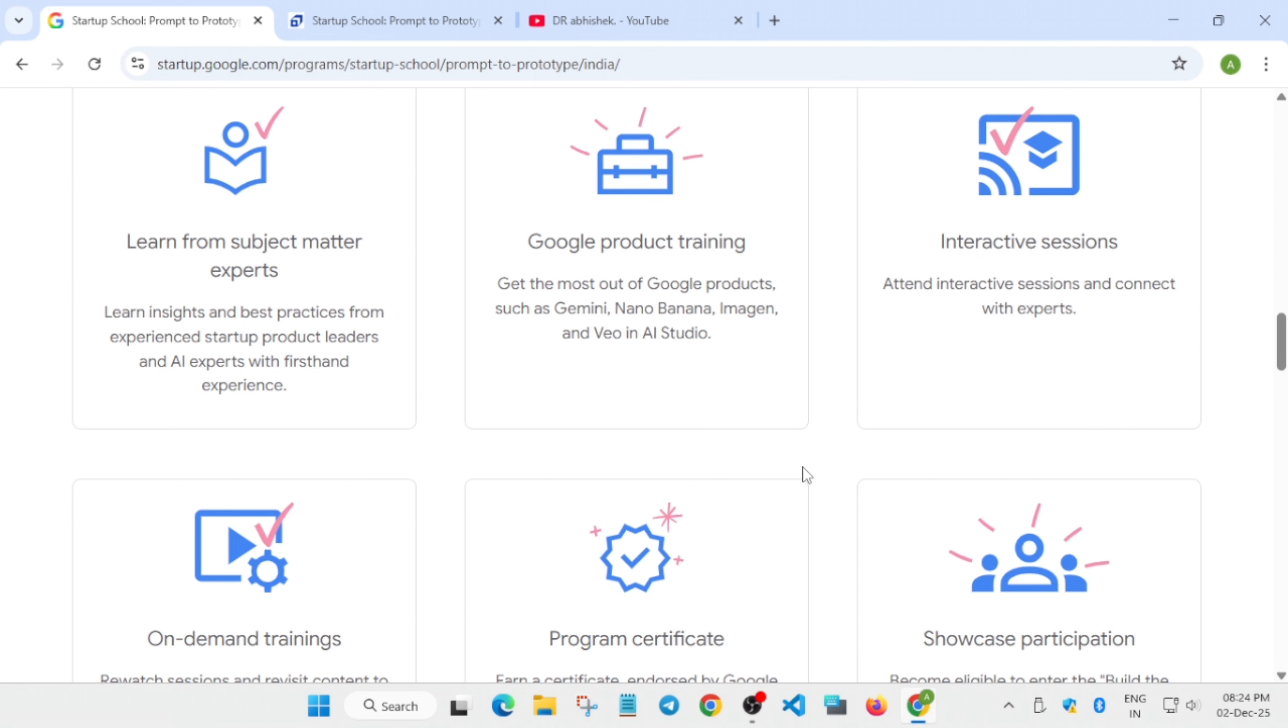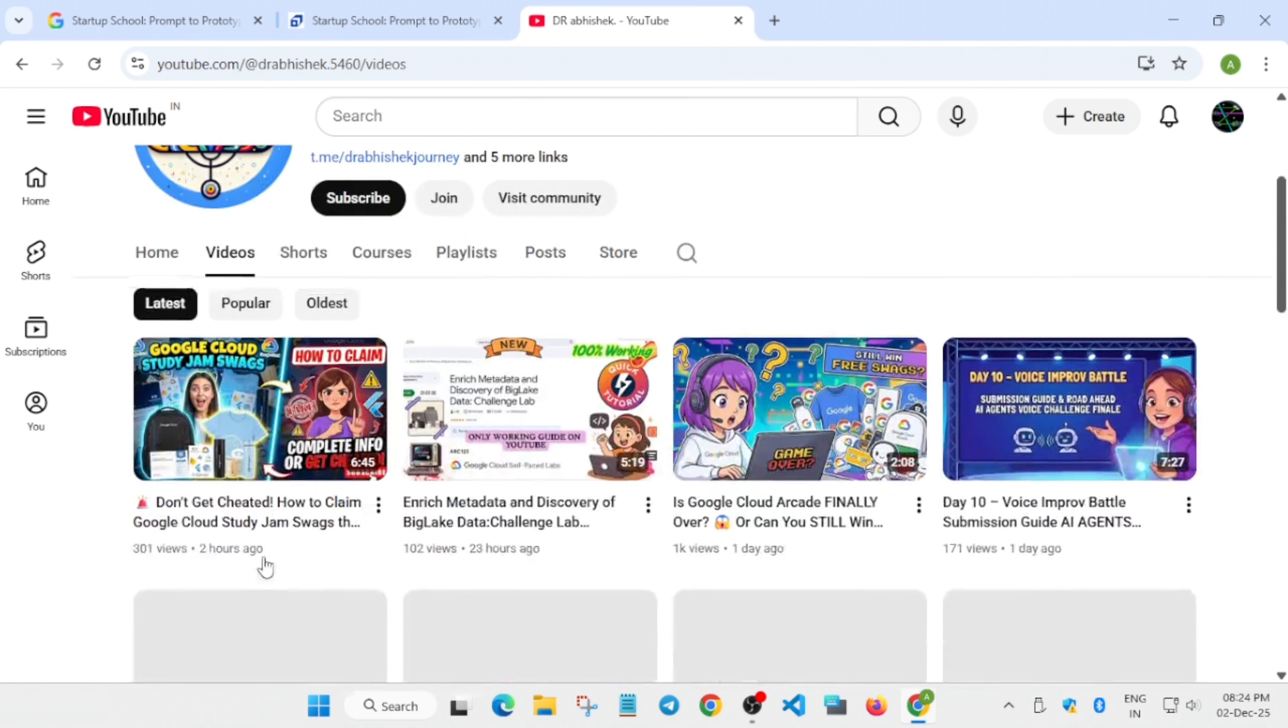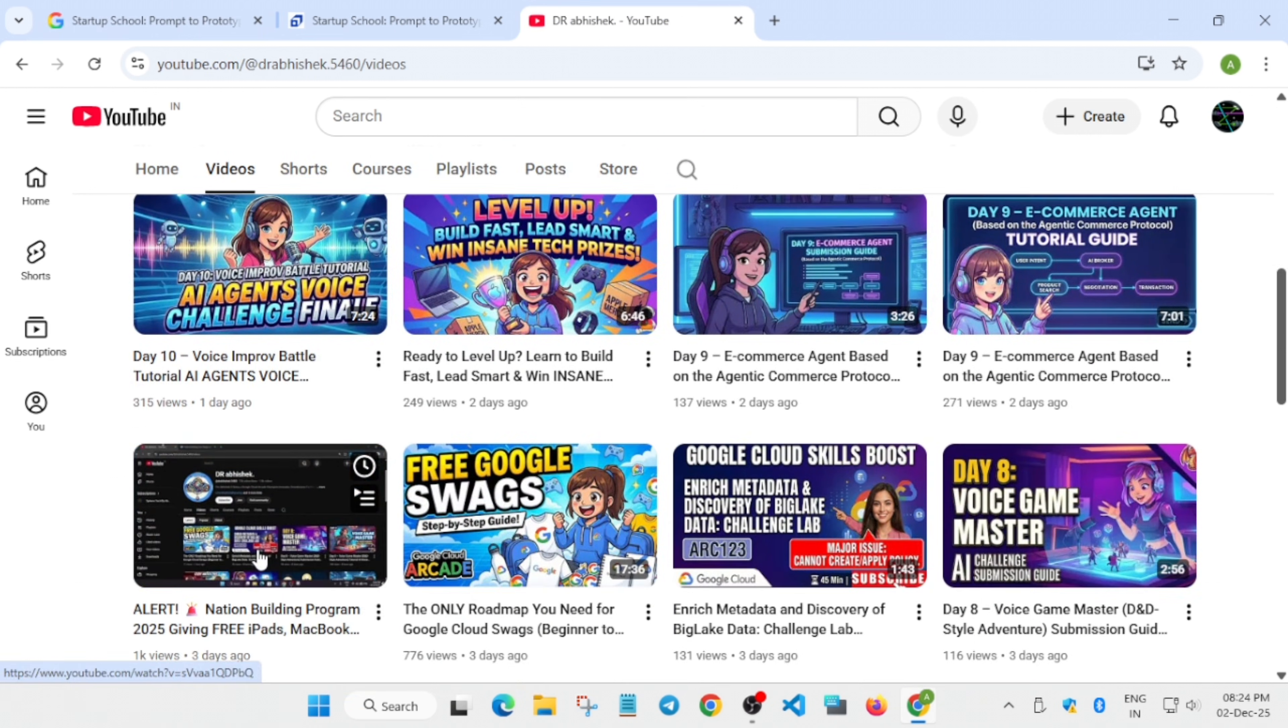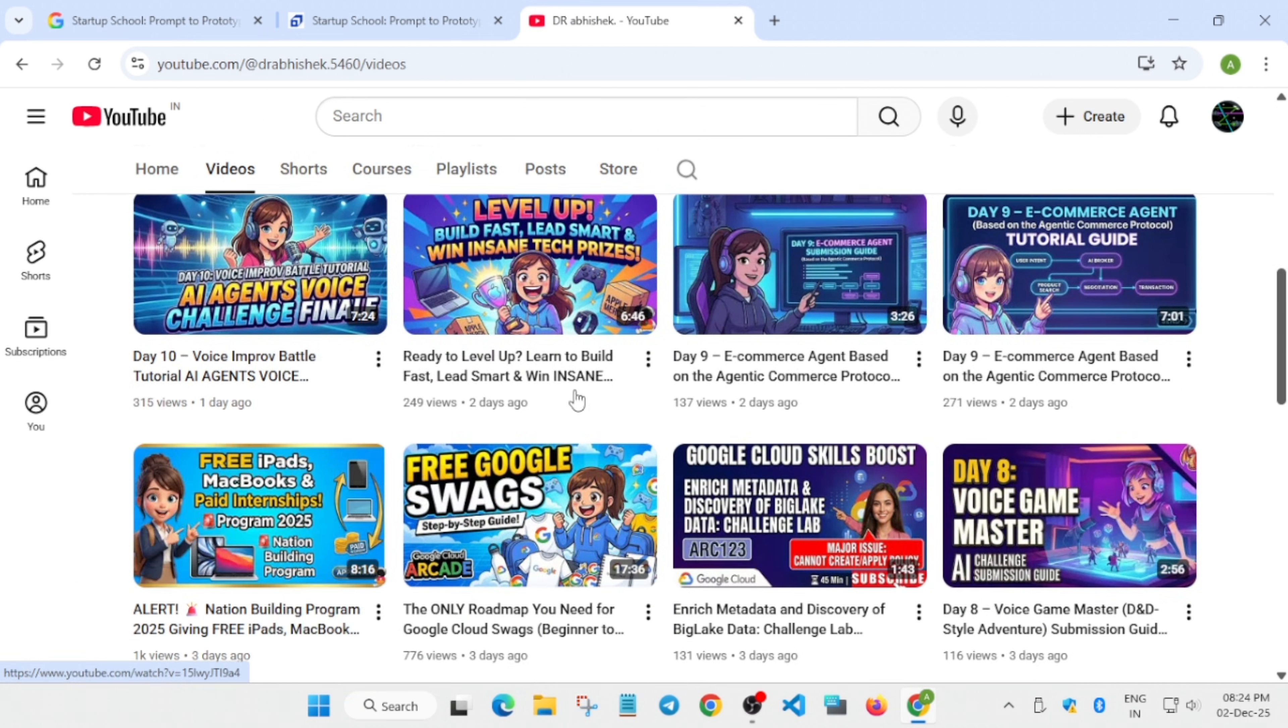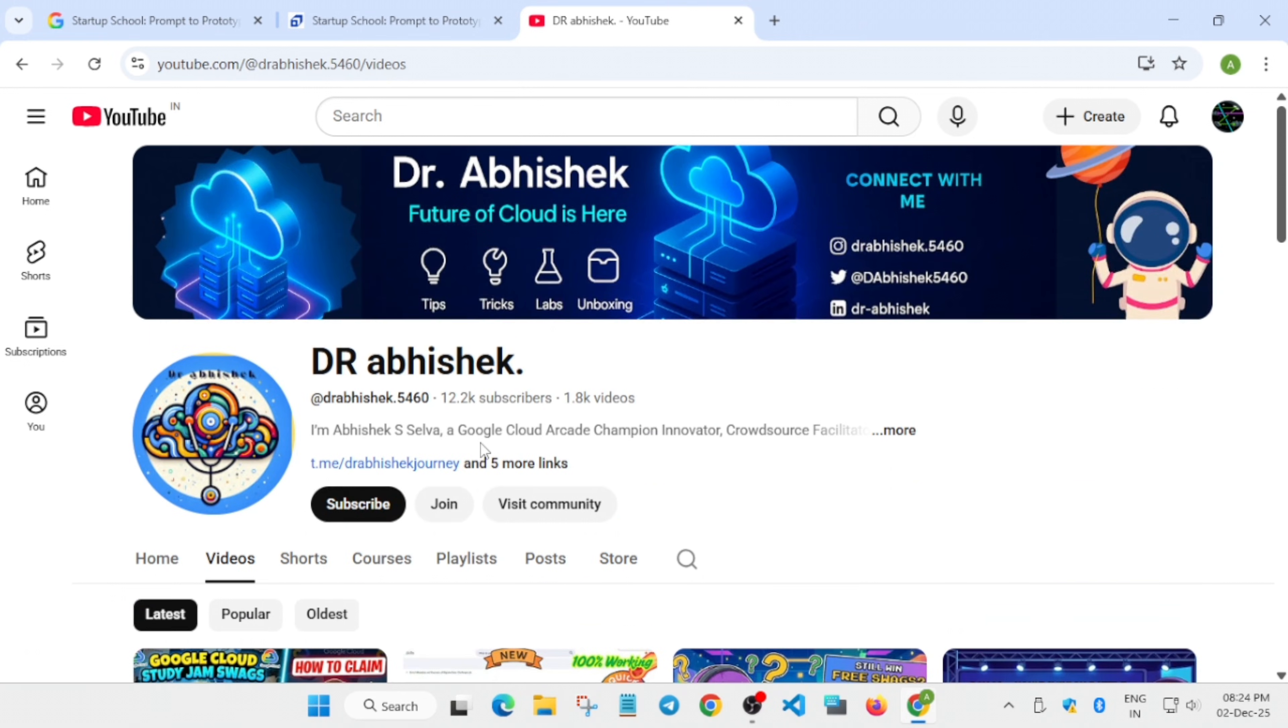Make sure to check out all the resources and registration links in the description box. If you're interested in archived programs, you can check out these videos. Thank you guys, have a great day. Like the video and subscribe to the channel. If you have any queries, let them in the comment section. Goodbye.